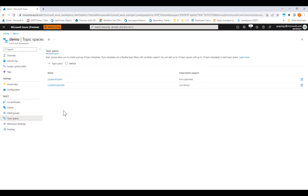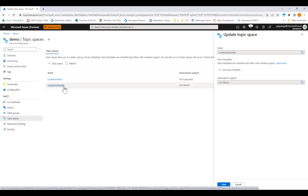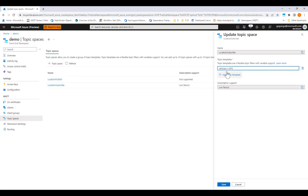In the same way, I created a topic space for the mapping clients to listen to the same data. Here, you'll see the use of the plus wildcard instead of the variable to match any value, since I want my mapping clients to listen to all the vehicles, not just a specific one.